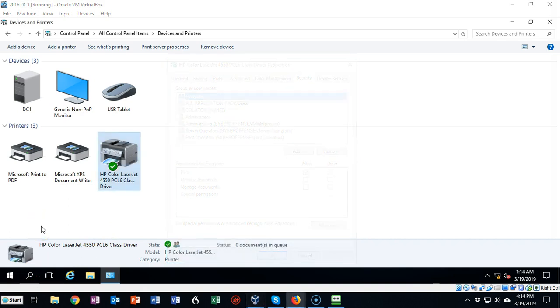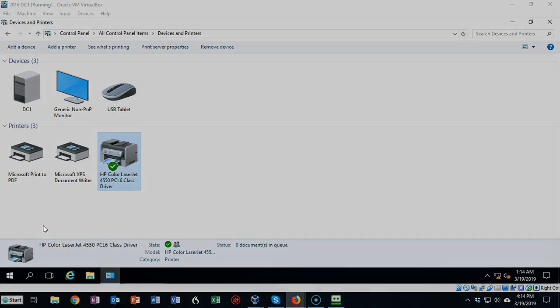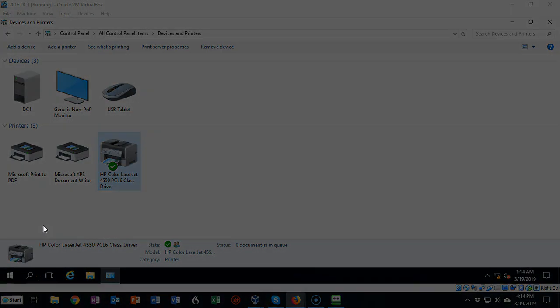So in this short video presentation you saw how easy it was to add a network printer to your Server 2016.